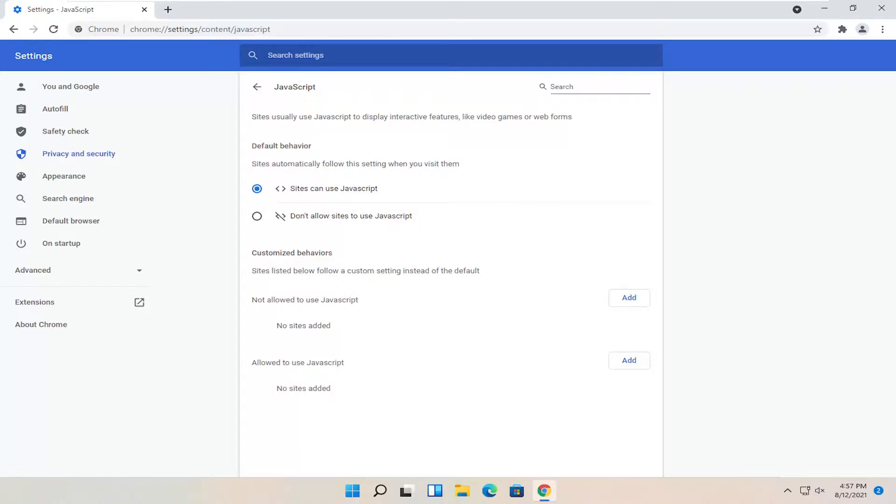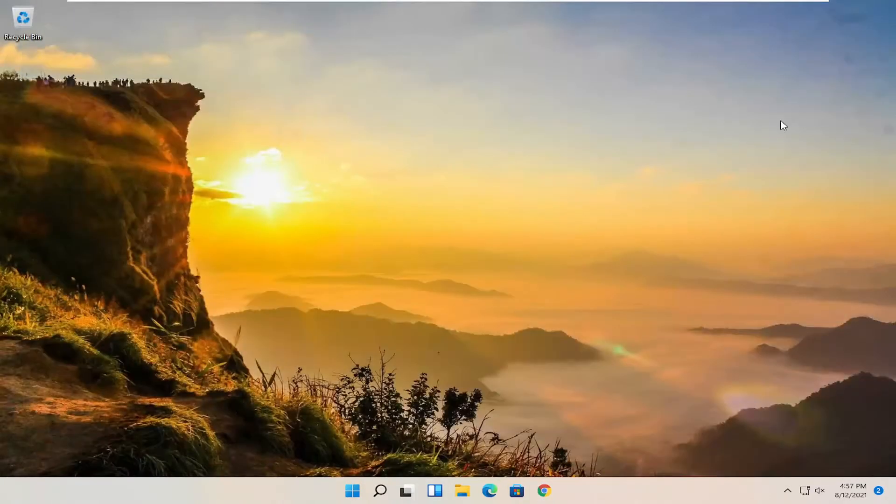Pretty straightforward process. Once you're done with that, you just close out of the Chrome browser to save the change. And that's all you have to do.